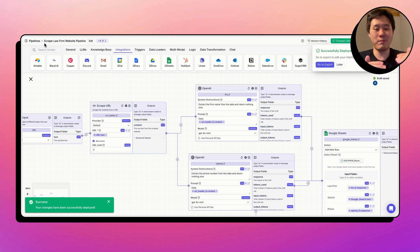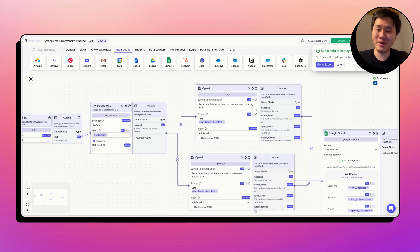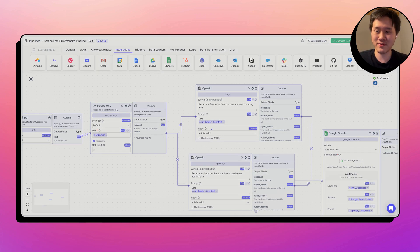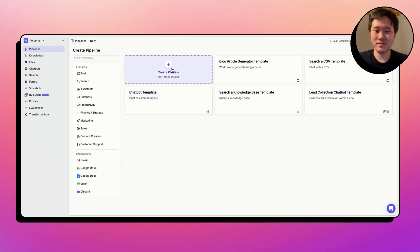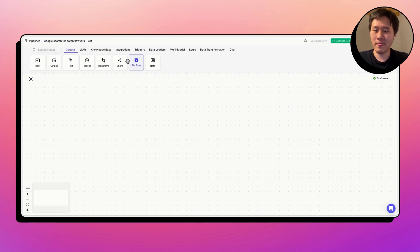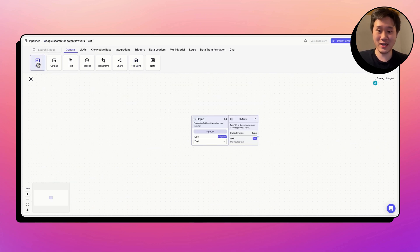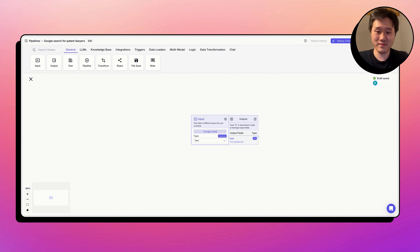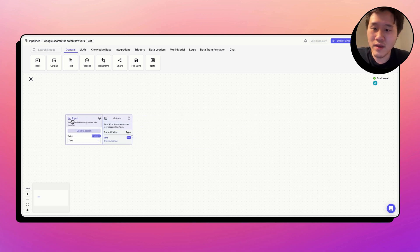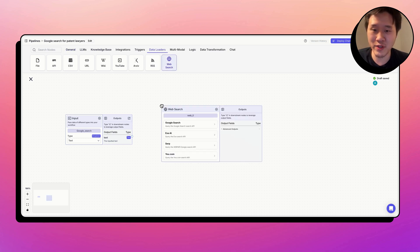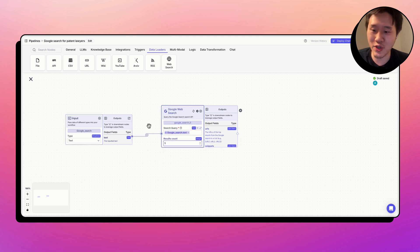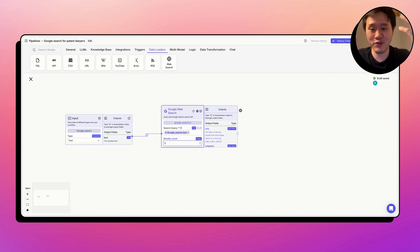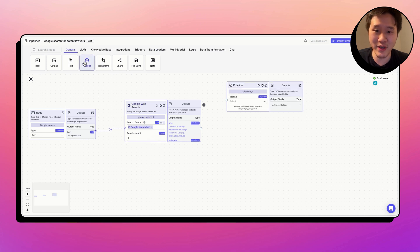Now we need to build the layer above this, which is to do a Google search and then call this pipeline for every item that gets returned from the Google search. Click new, create pipeline, and we're going to call this Google search for patent lawyers. And what this is going to receive, it's going to receive a Google search from the Google Sheet pipeline that we saw at the beginning of this video. And what this is going to do is it's going to perform the Google search. So we're going to use the web search node, Google search. And let's just say we want to find the top five searches from each of the searches that it receives, patent law firms in New York, for example.